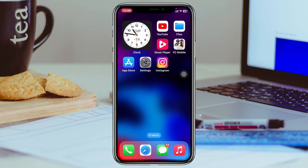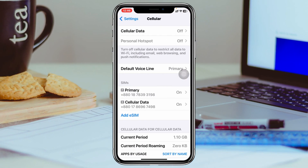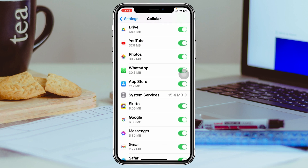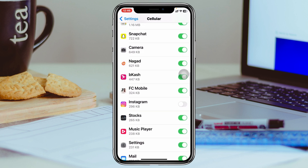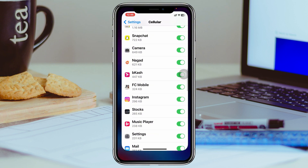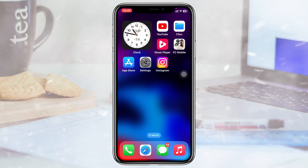After doing this, hopefully your problem will be solved. But if you're using Instagram over cellular data, you have to enable an important setting. Go ahead and open up Settings on your device, scroll down and tap on Cellular. From here, scroll down and find the Instagram application. Once you find it, make sure you have the toggle turned on for it. Then get back and check your issue again.